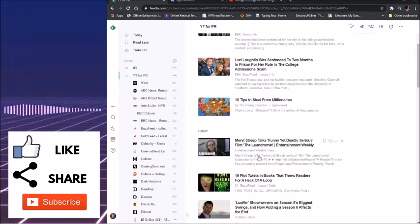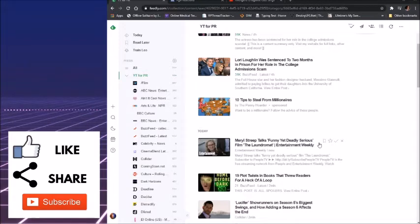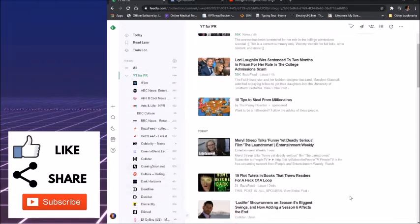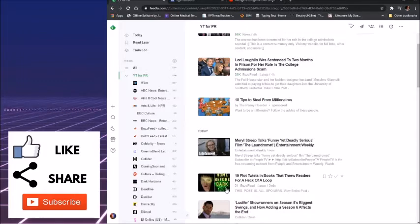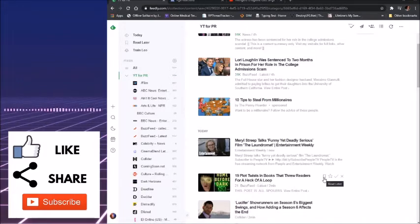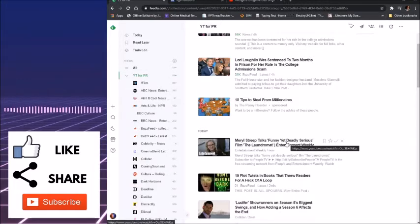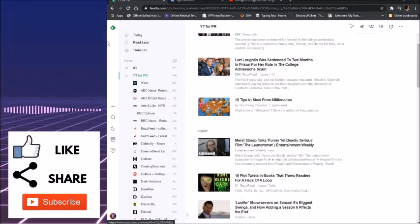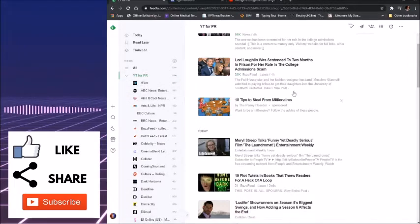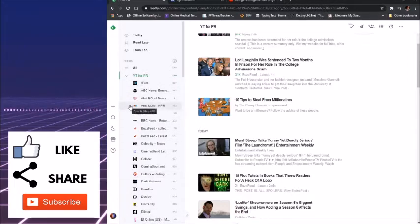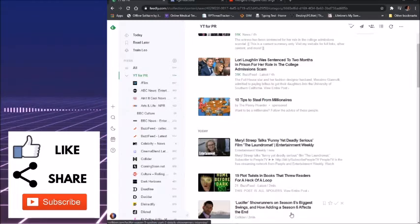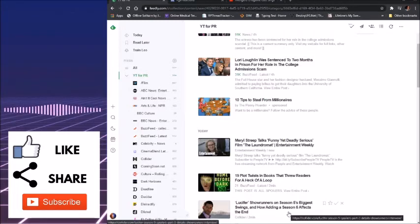Meryl Streep talks funny yet deadly serious film The Laundromat Entertainment Weekly, 19 plot twists and books that threw readers for a heck of a loop, and so on. There is a number of different sources you can get like I've got forward slash film, ABC News, Ain't It Cool News, Arts and Life, BBC Culture, and it goes on and on.